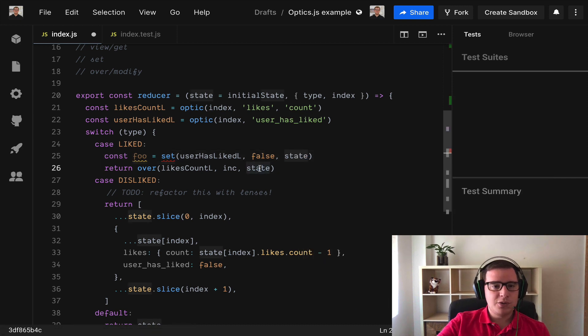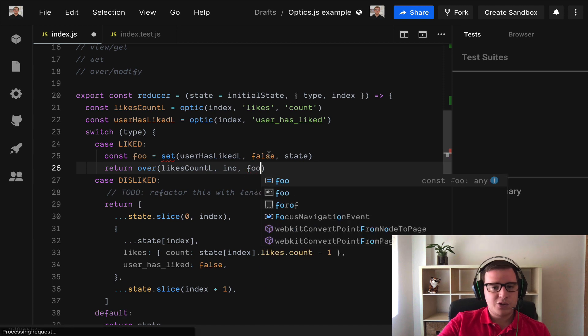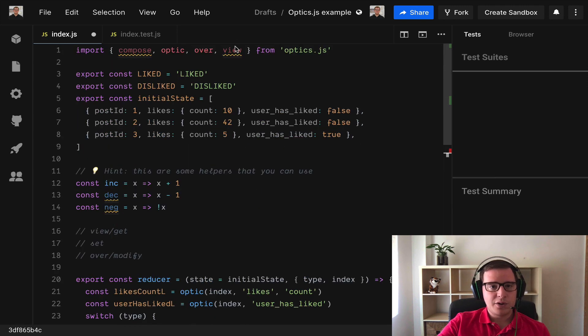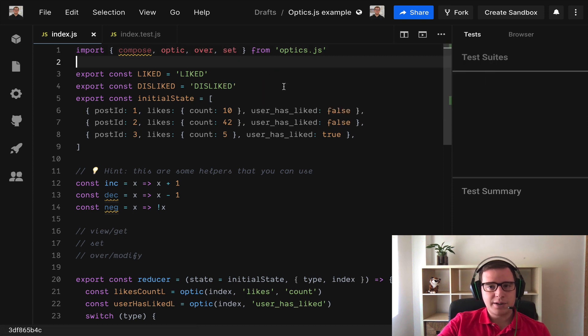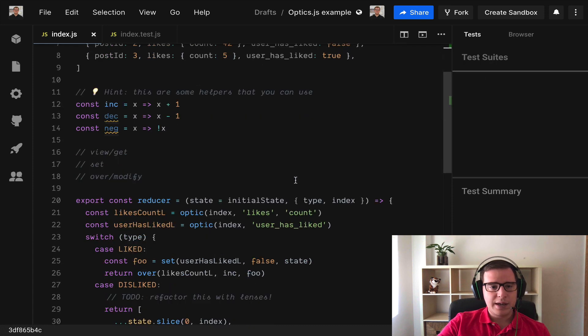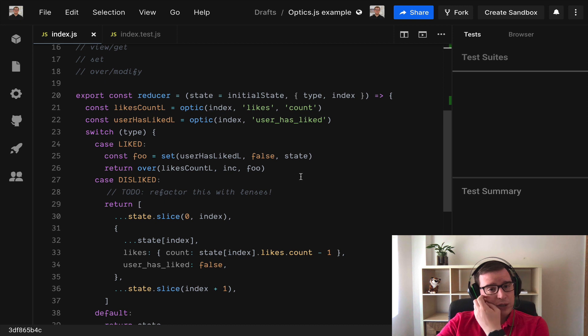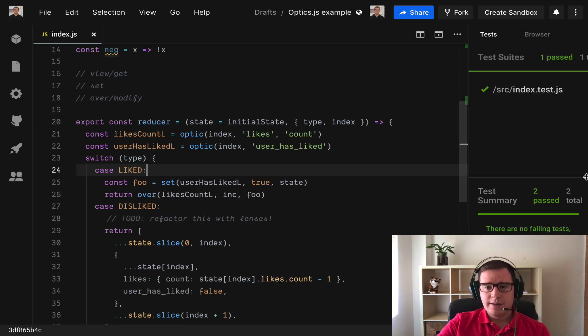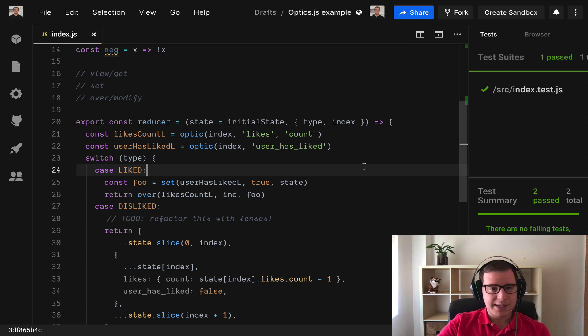And now we want to use our new state to do this operation twice and we are not importing set so this is not going to work. We import set and we wait for the tests to pass. Ta-da! So the tests are now passing.